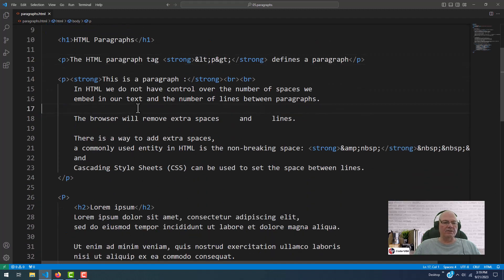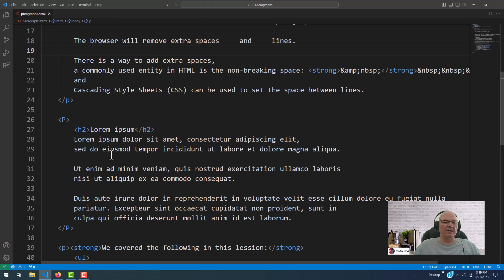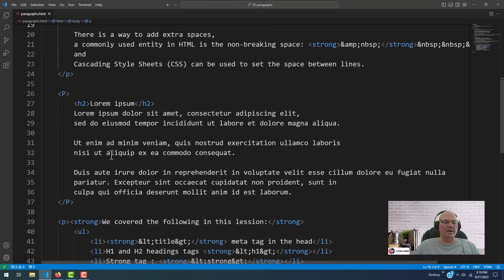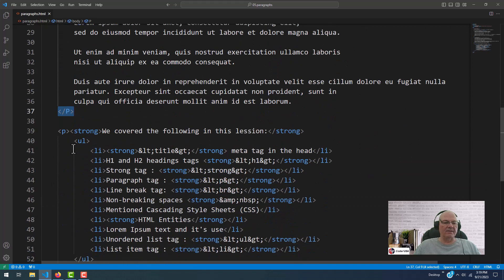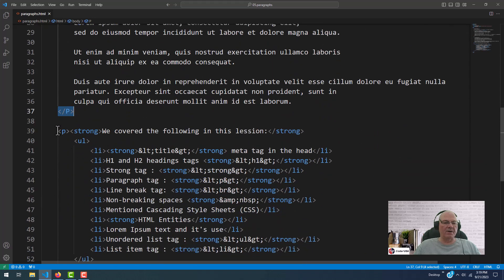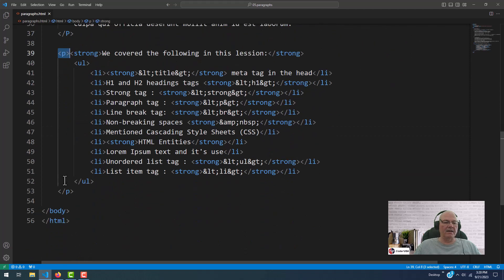Notice we have some spaces. I'll get back to that in a little bit. Here's another paragraph, opening paragraph, closing paragraph tag, and then I have the last one, a paragraph tag here, and a paragraph tag here.